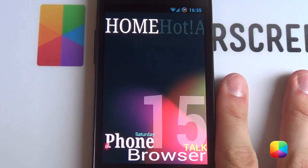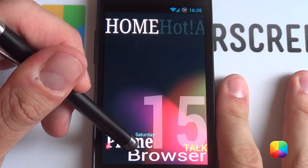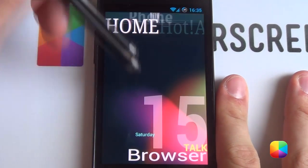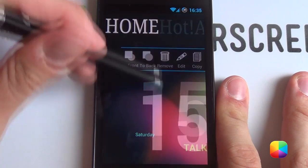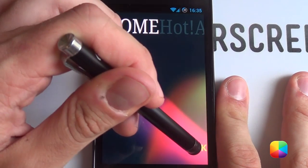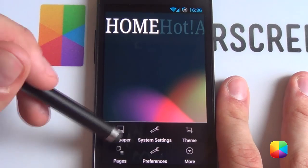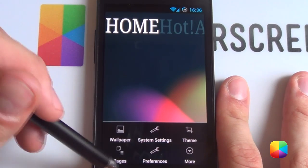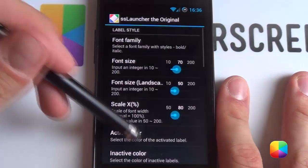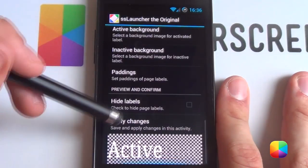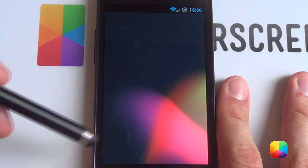Starting off with our very stock SS Launcher, we'll start by removing all the widgets we have here. You just simply hold it down, drag it in, hold it down, drag it into the bin. Do all of that for all of those. Once you've done that, you want to get rid of the labels at the top. So you'll tap menu, pages, label fonts and style. You want to go hide labels, apply changes — boom, it's gone.